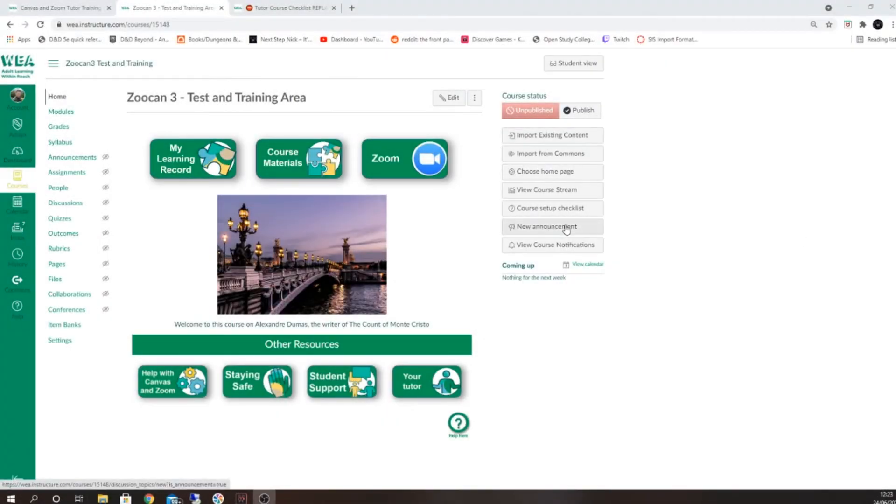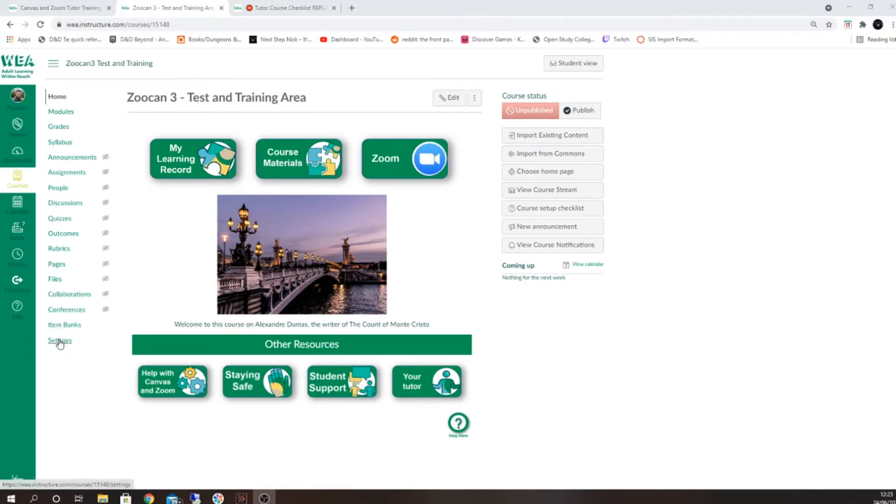By going to the settings area, you'll be able to confirm your course title, dates, and also set a dashboard image for your students to see.